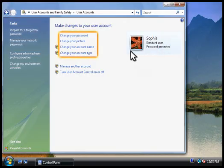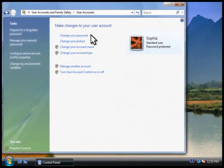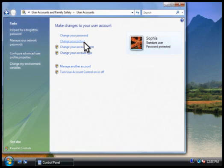And here's where you can change your account settings, such as your password or picture. Let's change the picture.